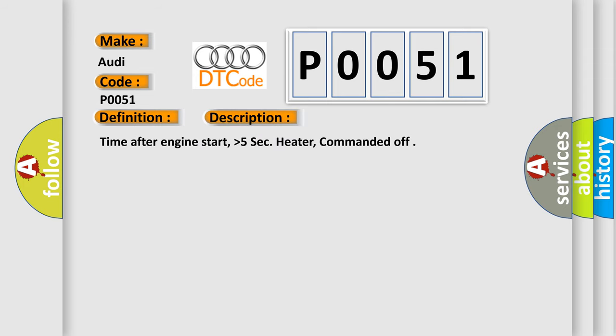Time after engine start, higher than 5 seconds. Heater commanded off.